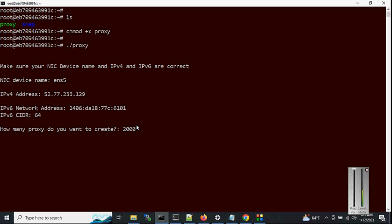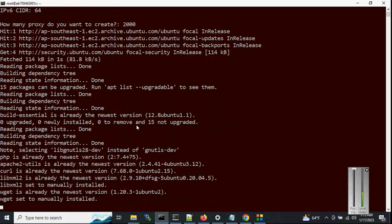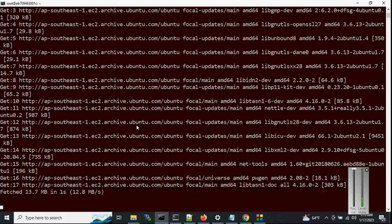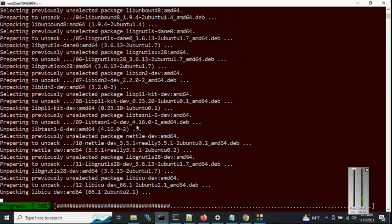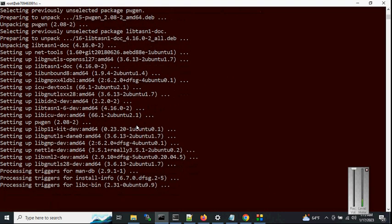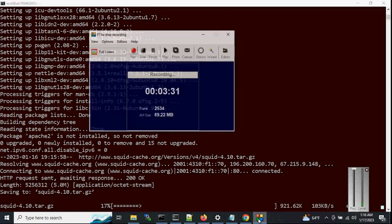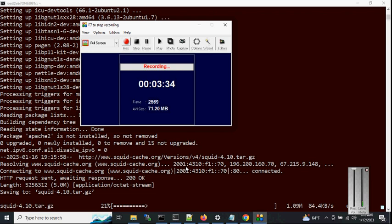For this test I'm generating 2,000 proxies and hitting enter. It will start the installation, which will take some time because we need to create a Squid extended port limit — it will manually compile the proxy and then install. I'm going to pause the video; it can take around 30 minutes or more depending on the system.